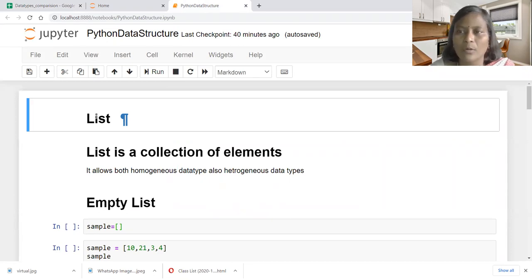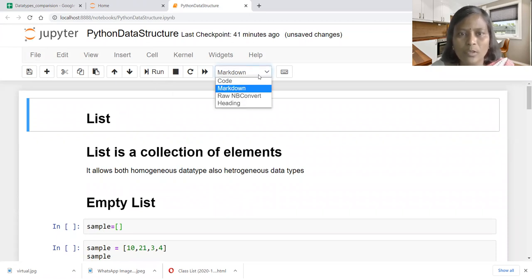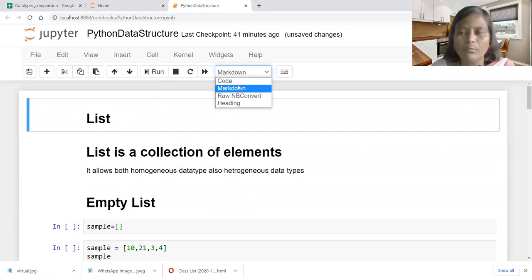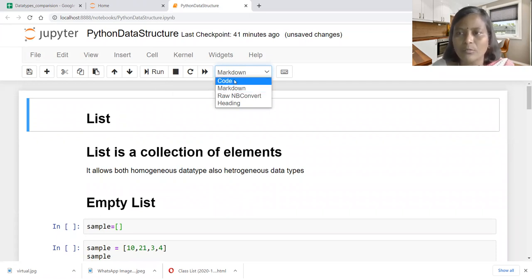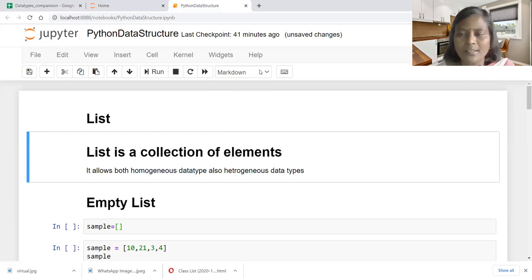List is one of the important data structures in a Python language. This Jupyter Notebook IDE is used in order to execute the coding. Whenever we want to give annotation after typing, we need to convert it into heading. Heading will give bold and larger font size, or we can give markdown. Markdown will give a tiny texture, whereas code is meant for coding.